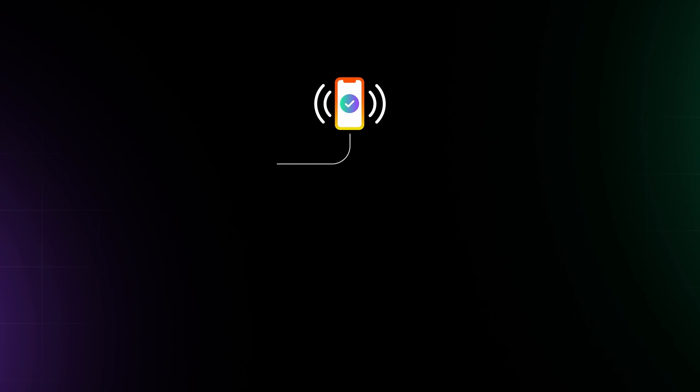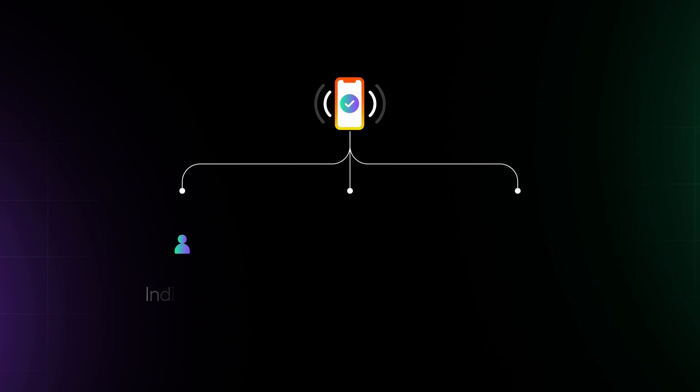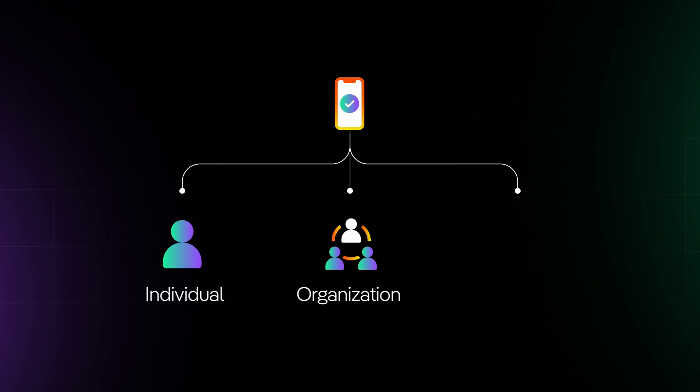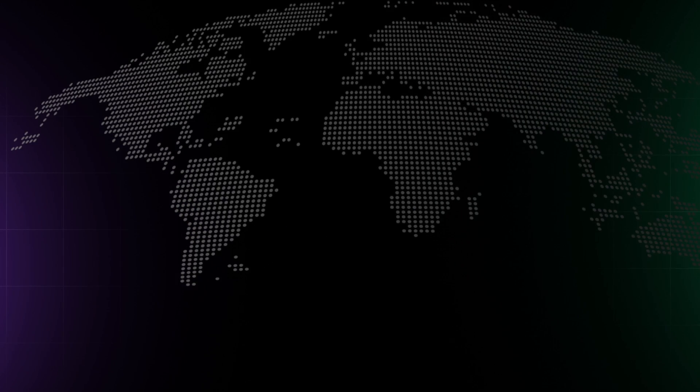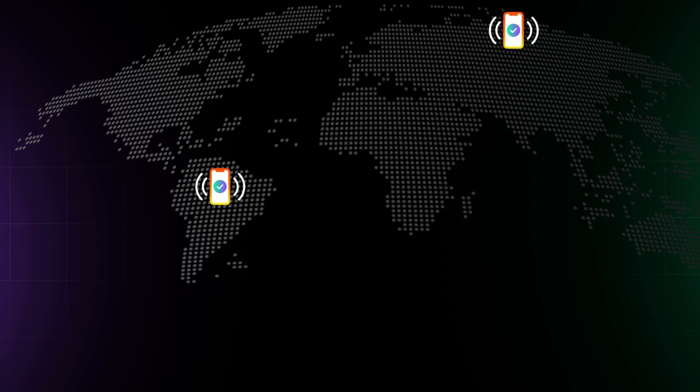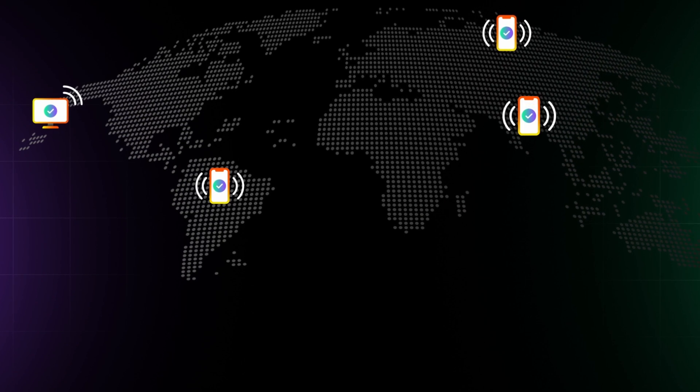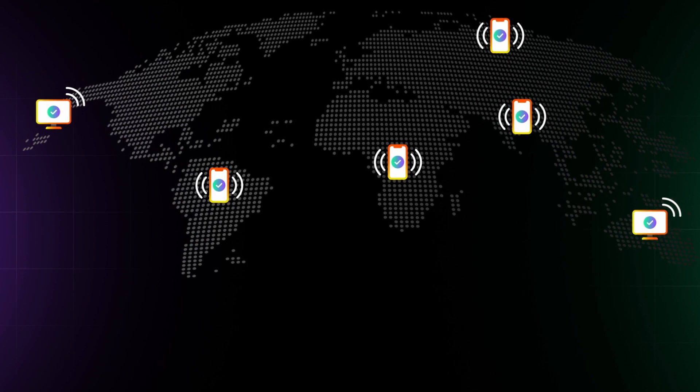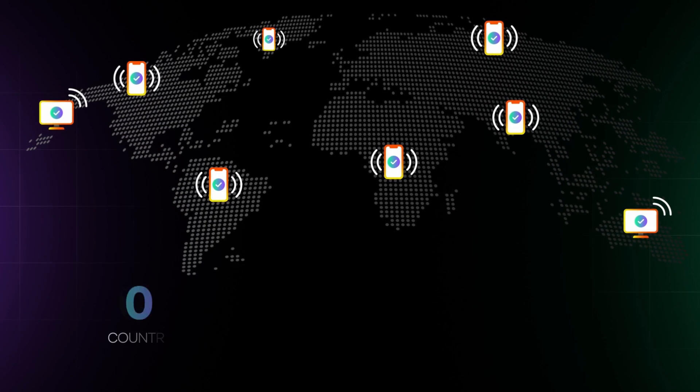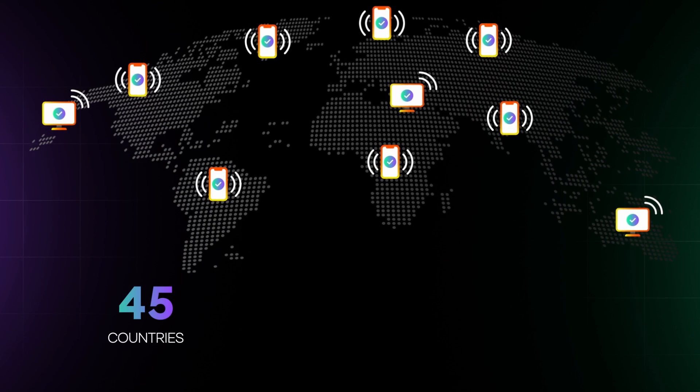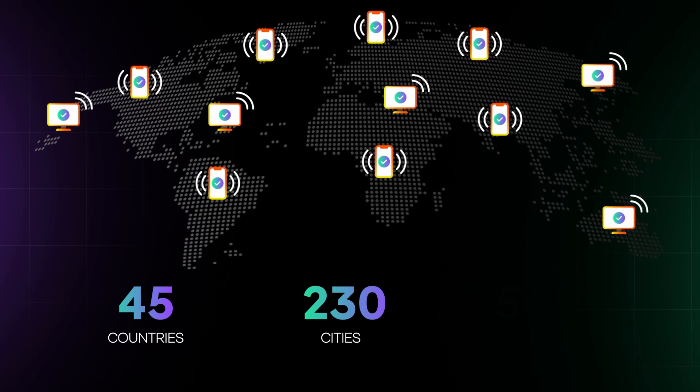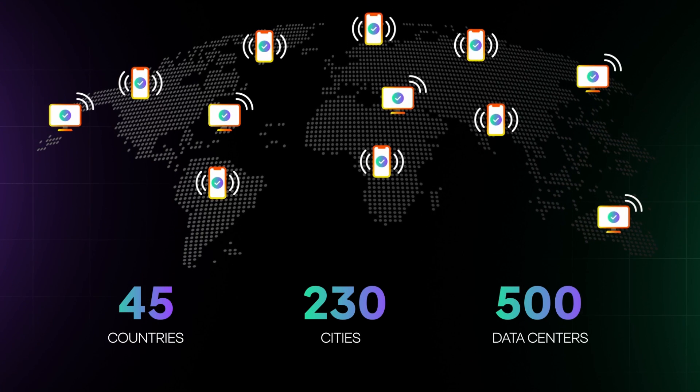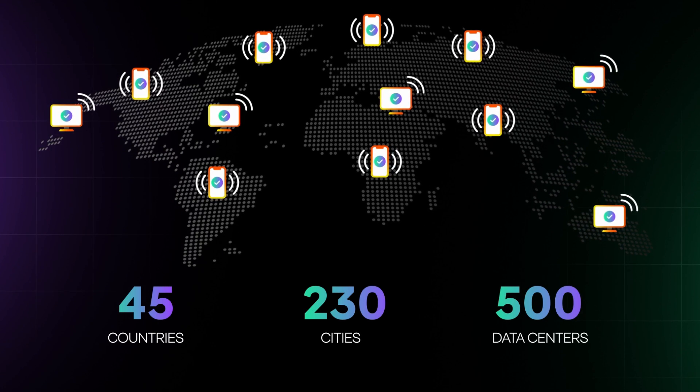A validator or a node can be run by anyone, an individual, organization, or a community. There are thousands of Solana validator nodes spread between more than 45 countries, 230 cities, and over 500 data centers.